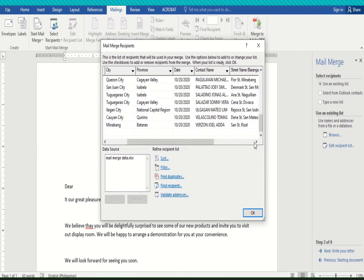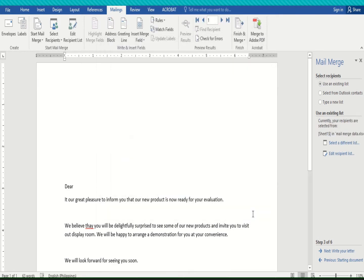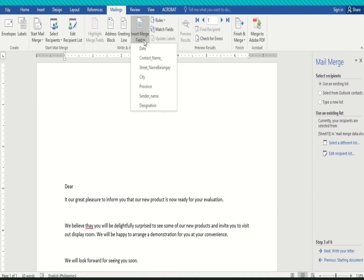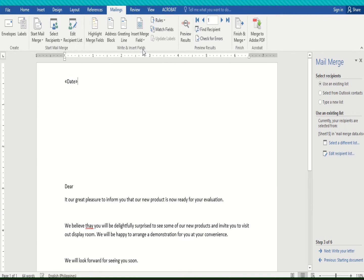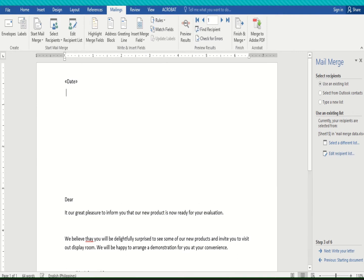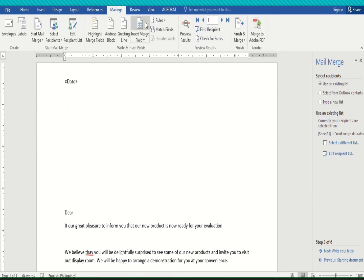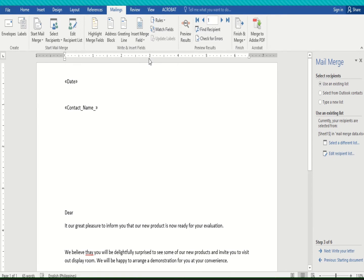Now that we've confirmed our recipients, click OK. Let's start inserting the merge fields. Click on 'Insert Merge Field' — found in the Mailing tab ribbon. Select 'Date' for the first part of the letter and press Enter twice. Then select 'Contact Name' for the recipient name and press Enter.